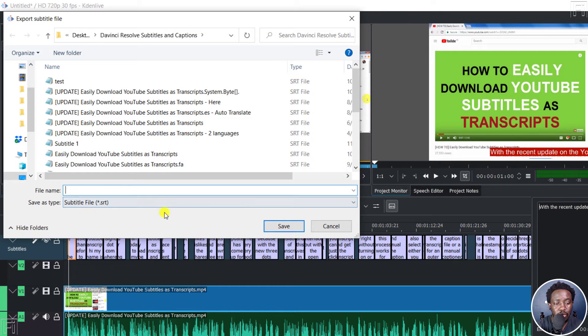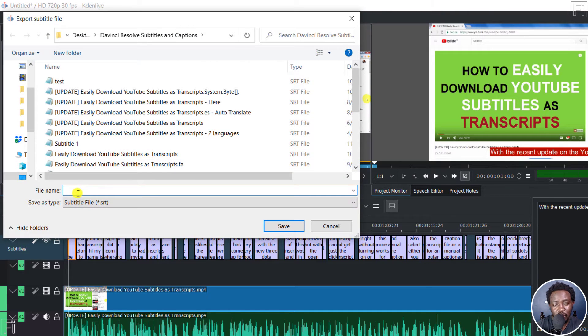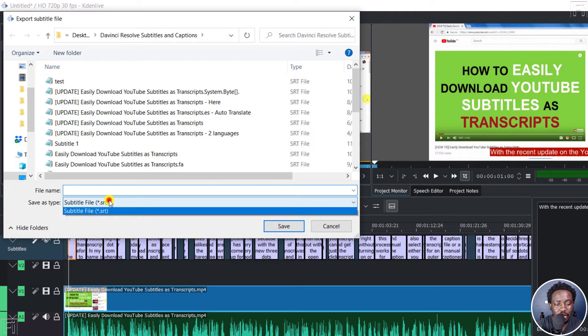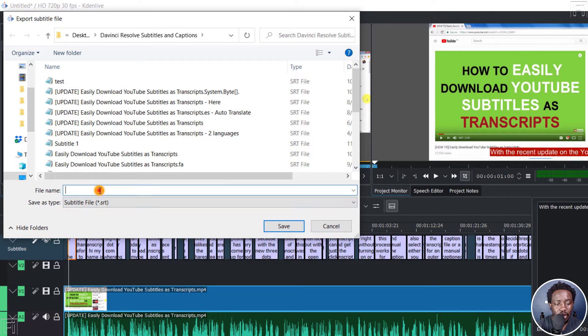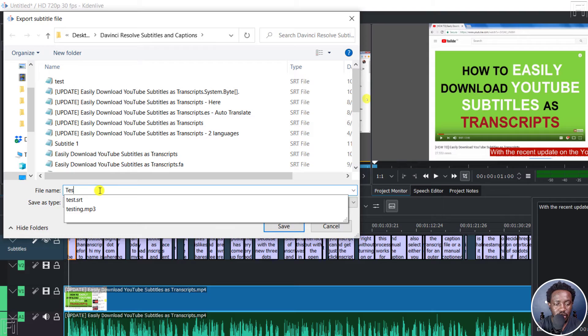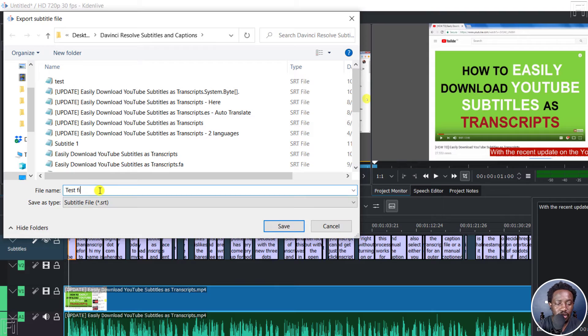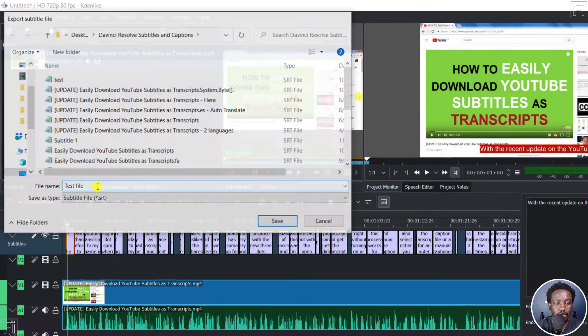It's going to prompt you to input a file name, one that you can remember. And then the saver's type is SRT. So let's just call it test file and click on save.